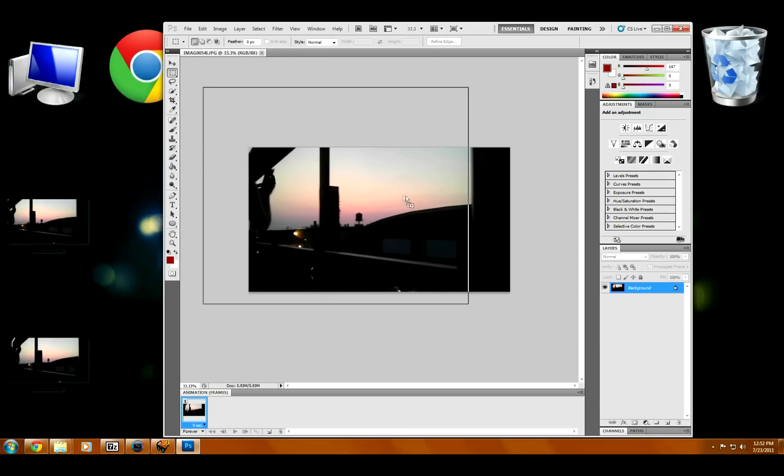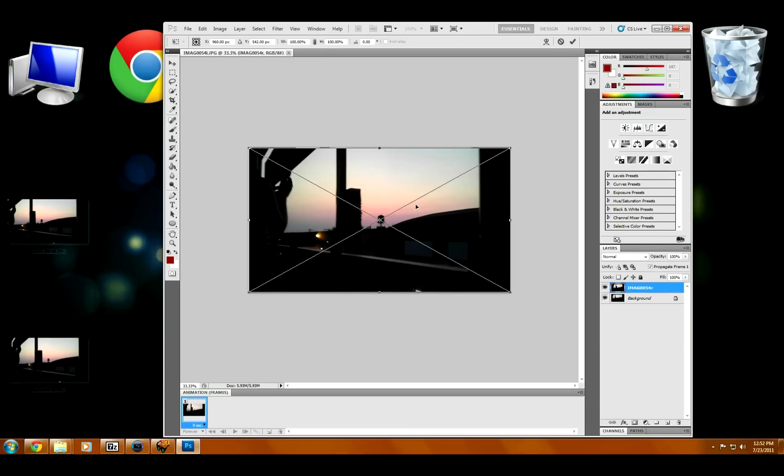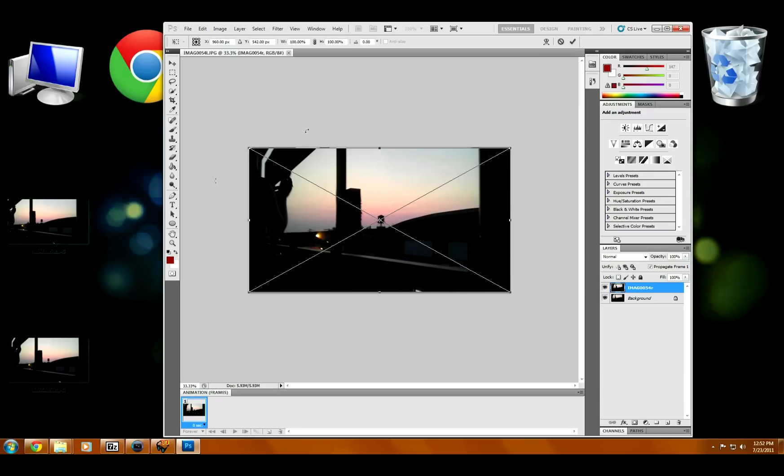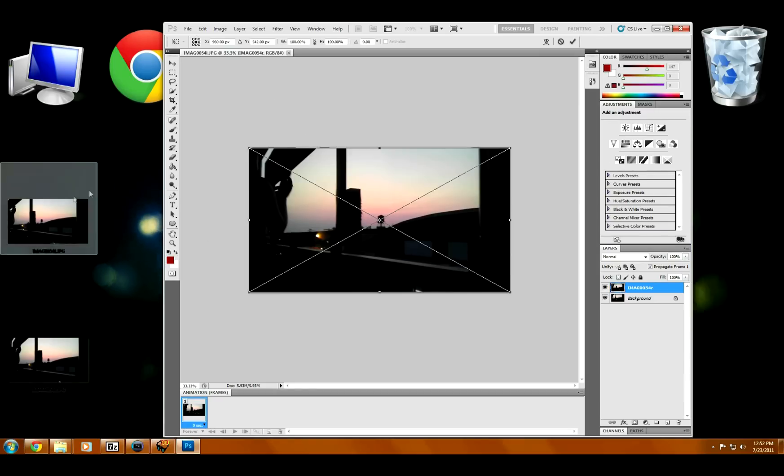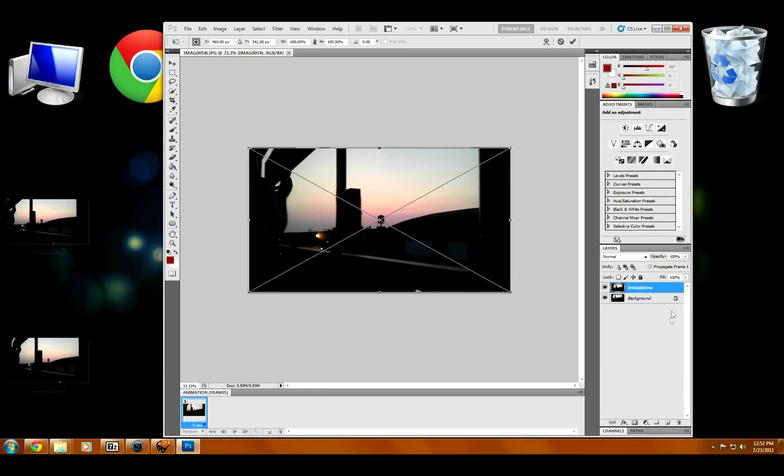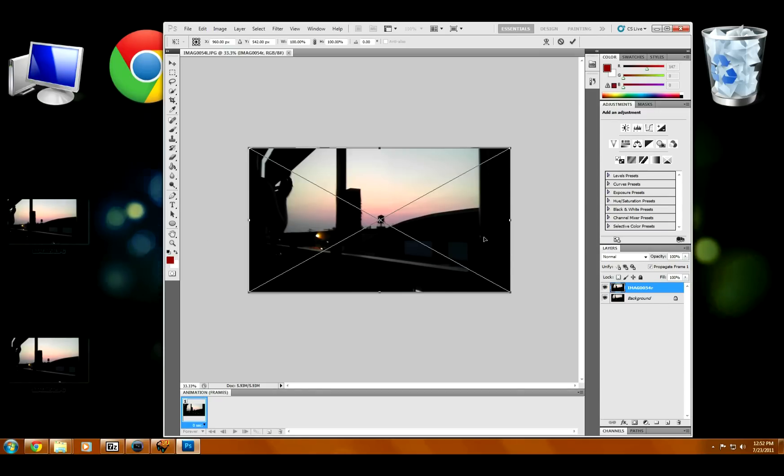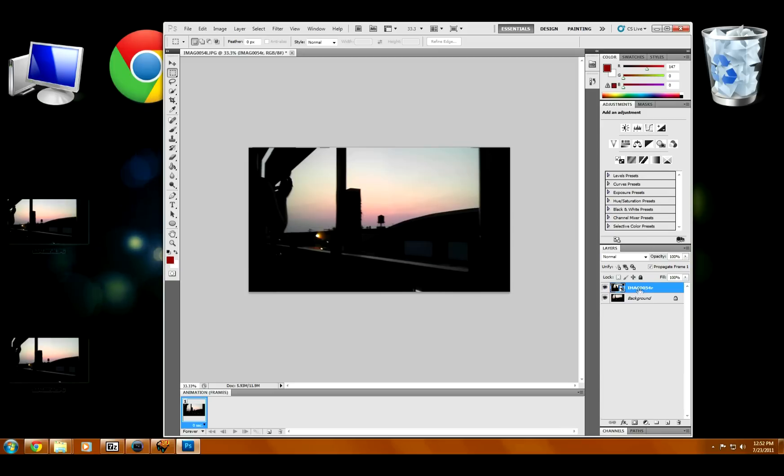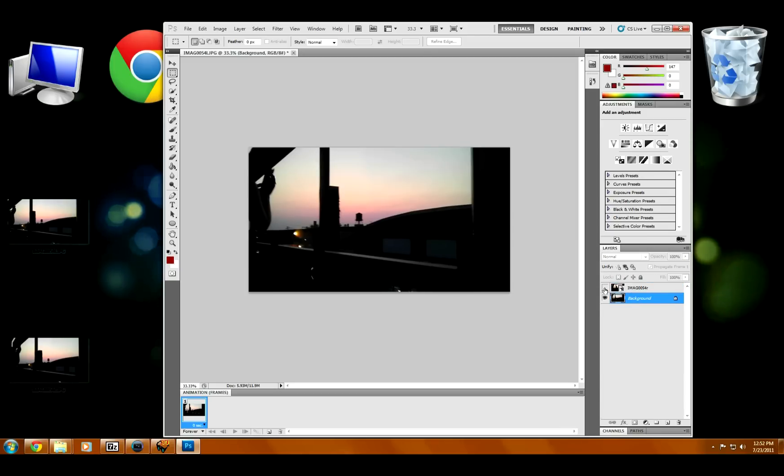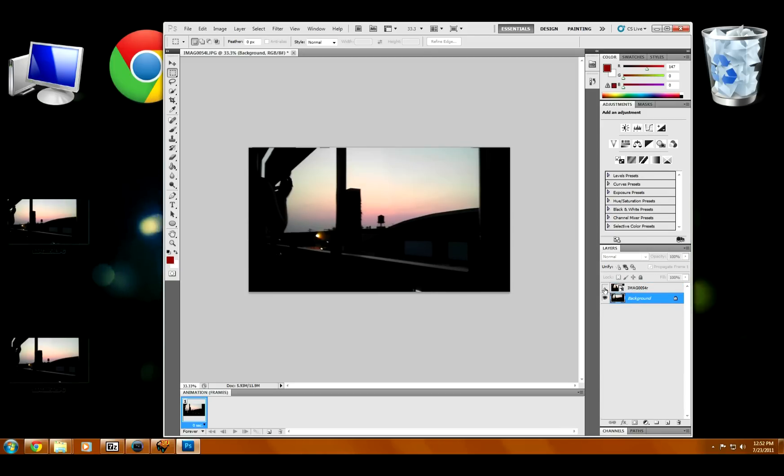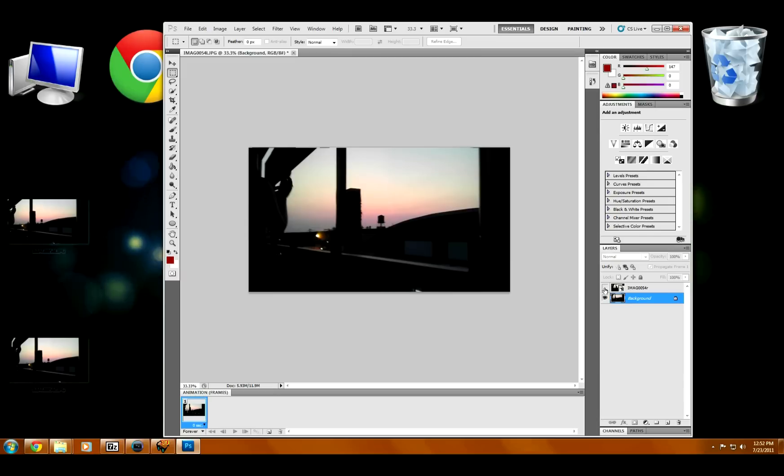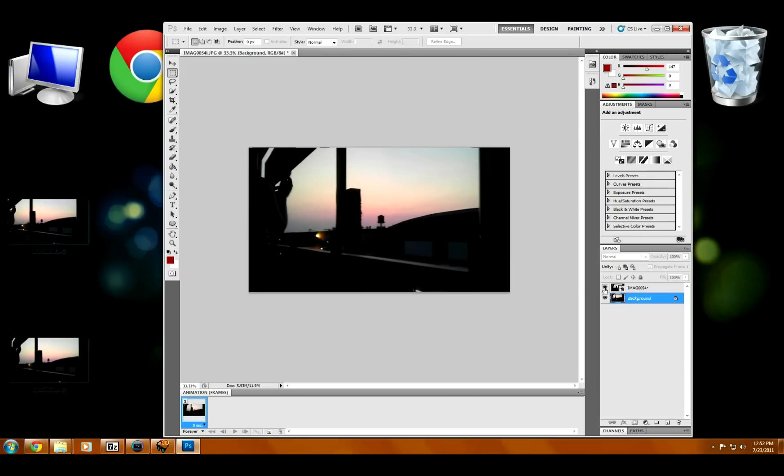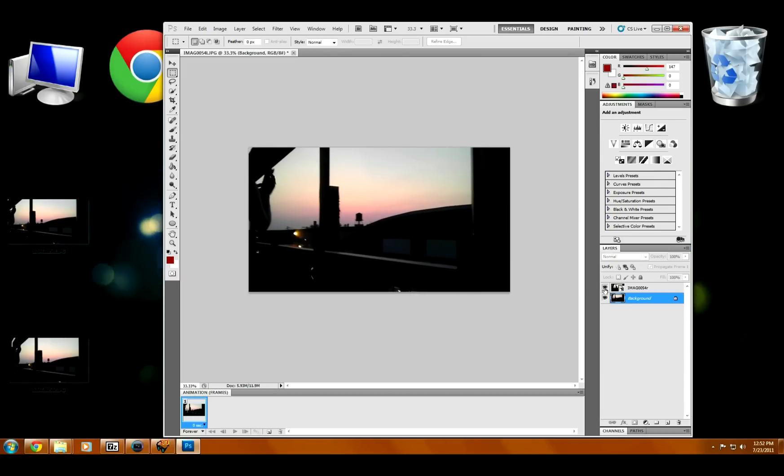So drag, drop, there we go. You can line them up, and then you can see over here the two layers are the two different images. So I can hide and show, and you can see those are the two different pictures.